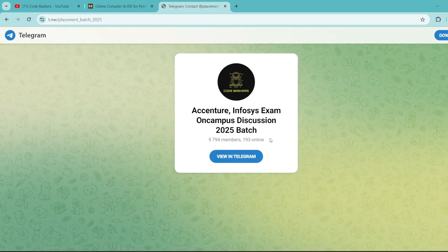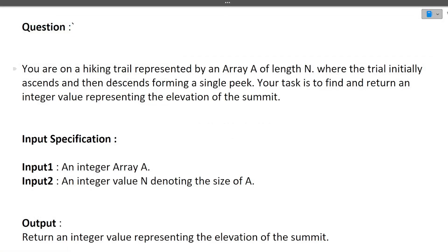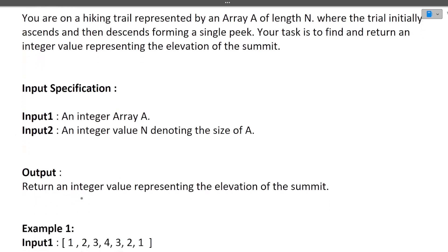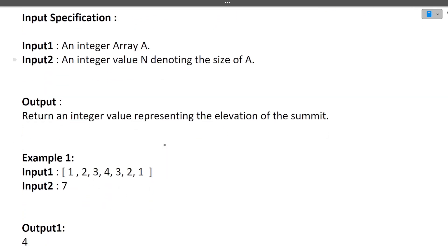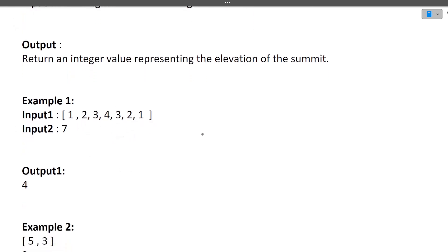The first question: you are on a hiking trail represented by an array A of length N, where the trail initially ascends and then descends, forming a single peak. Your task is to find and return an integer value representing the elevation of the peak. The input is an integer array A and integer N representing the size of the array. The array represents walking on a hilly area — first ascending, then descending — and you have to find the peak.